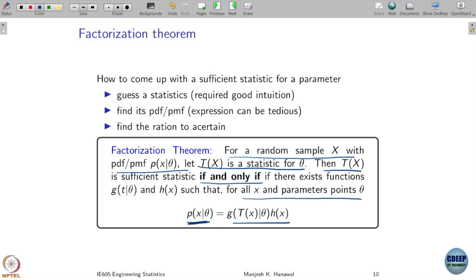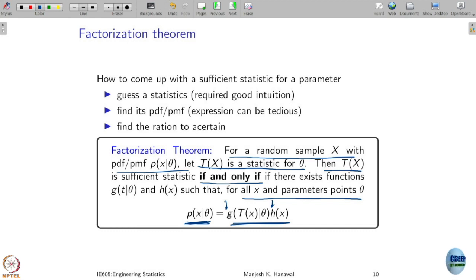It's an involved statement but try to parse it. It is saying that a statistic is sufficient if and only if its pmf or pdf can be factorized into two parts: an h function that depends only on x, and a g function that depends on x only through t(x) — not explicitly on x, but through t(x). If you can factorize your pdf in this fashion for some statistic t, then that statistic is a sufficient statistic.